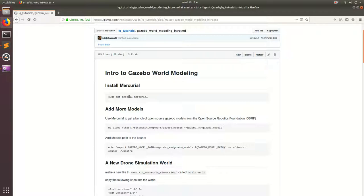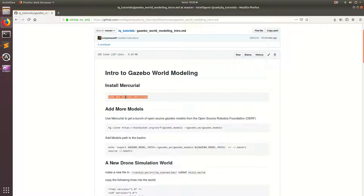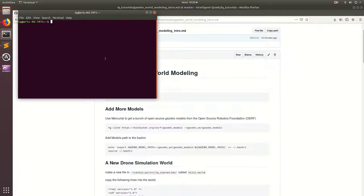The Open Source Robotics Foundation are the people who made Gazebo, and they're offering a bunch of different Gazebo models that are open source and you can add them to your own simulations. But before we do that, we're going to have to install something called Mercurial, which is very similar to Git. It's another version control software, but made by different people.